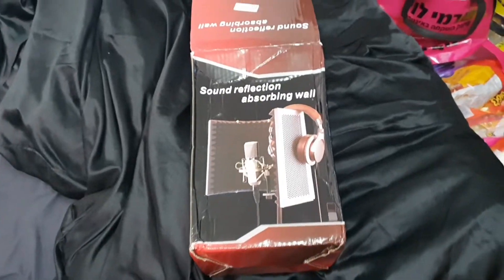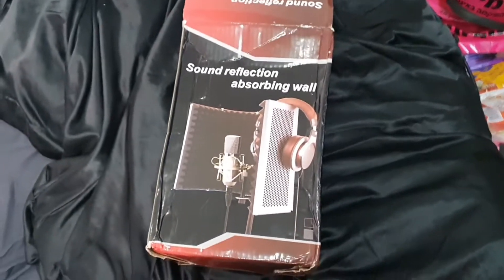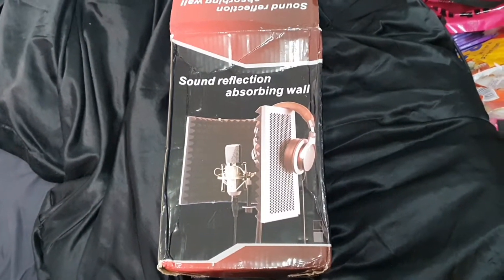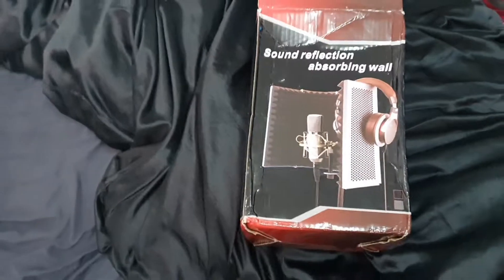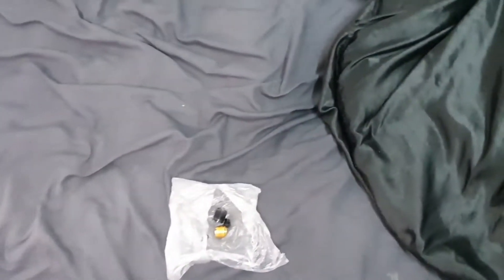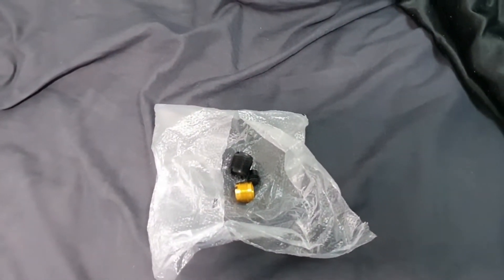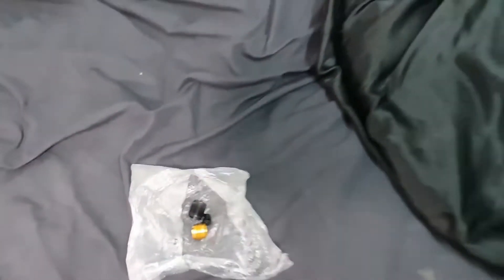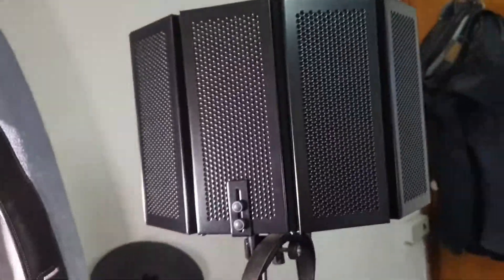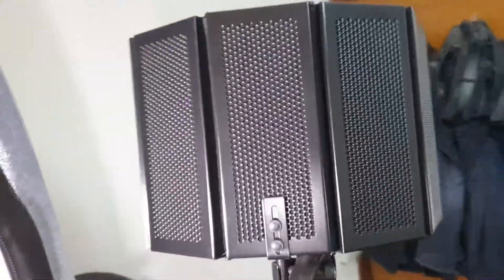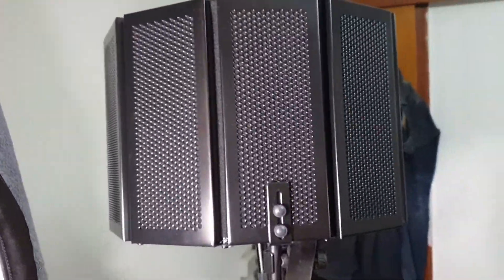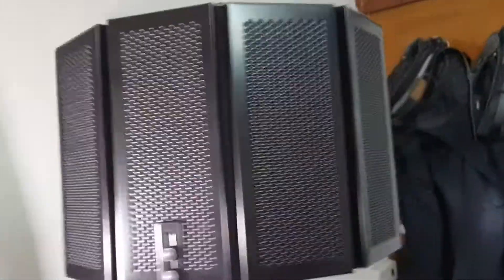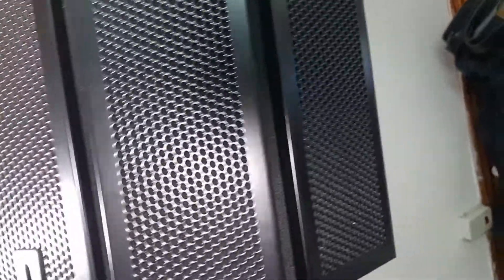Okay, so this is the box. It's a sound reflection absorbing wall panel. What you get is a pack of screws included. I tried it yesterday and it's done a very good job. It's very high quality.